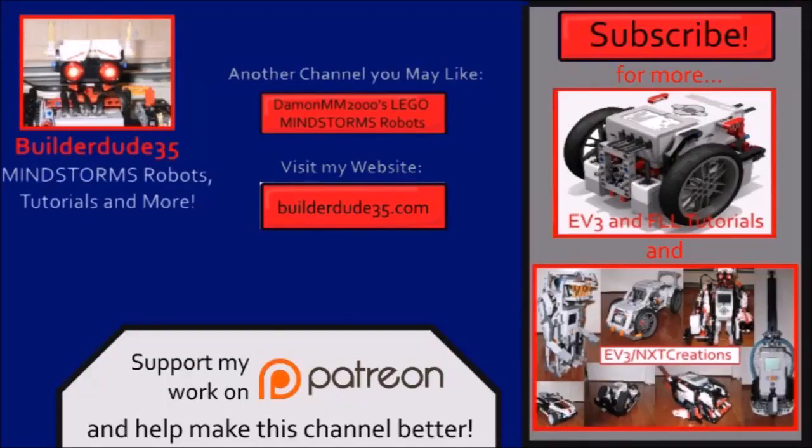So thanks for coming by and watching my tutorial today. There's going to be more WRO tutorials like this every Thursday for a few more weeks. And be sure to submit your idea if you would like to see it become a tutorial. So thank you, and I'll see you next week. Bye, guys.